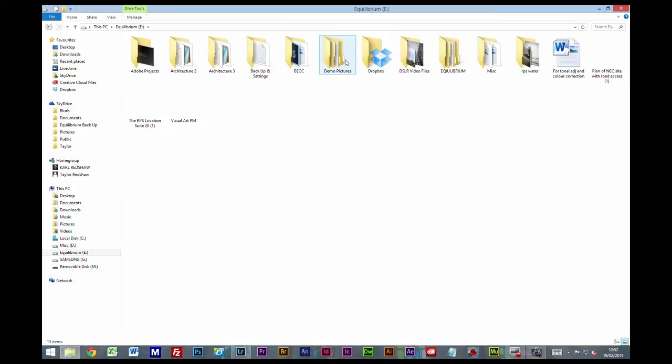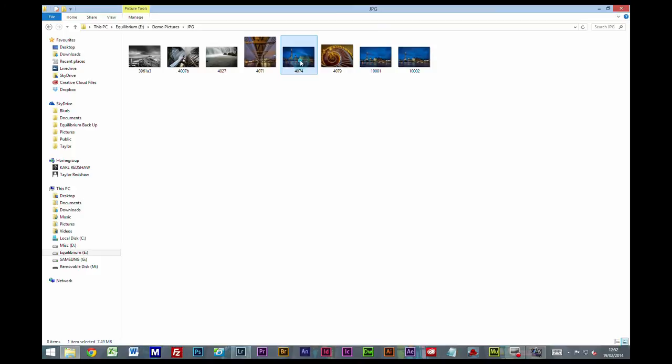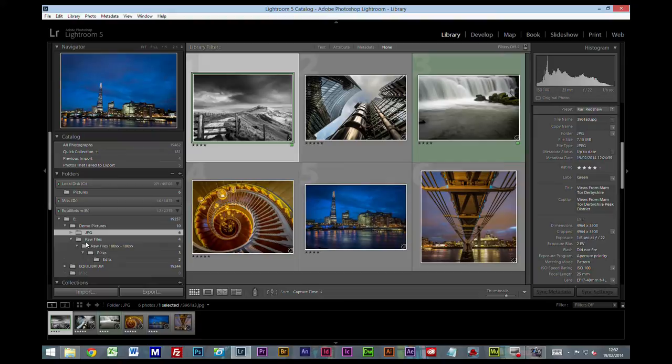So if I go to the actual folder on the E drive, demo pictures, JPEGs, there's our originals, and we can see the new photos are there. So they are there. It's done everything it should do. It's just Lightroom isn't reflecting that.